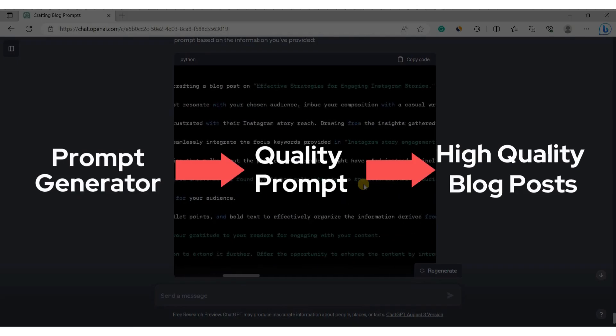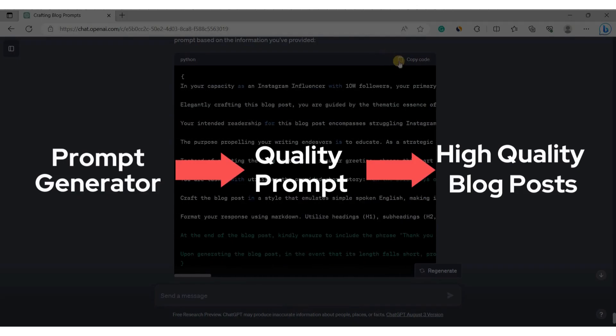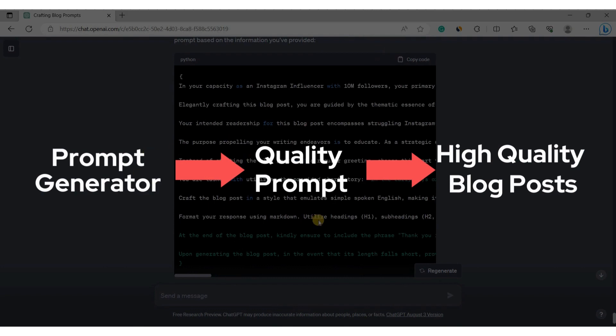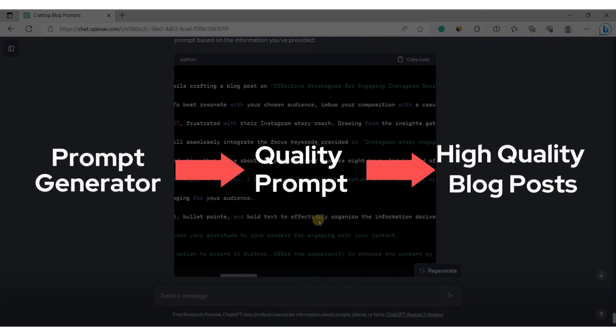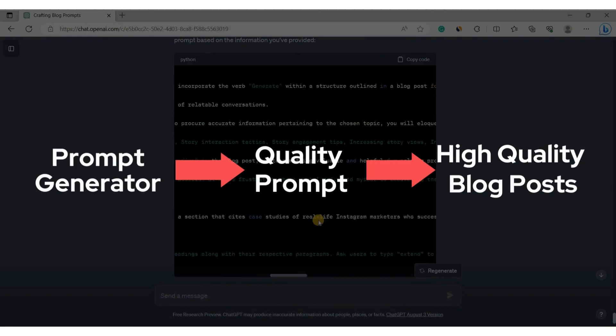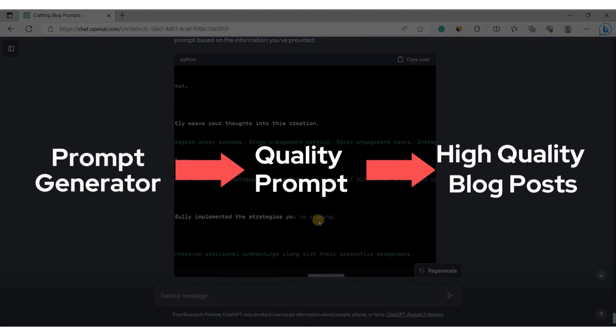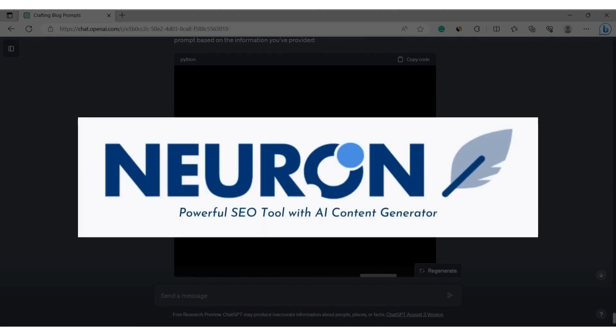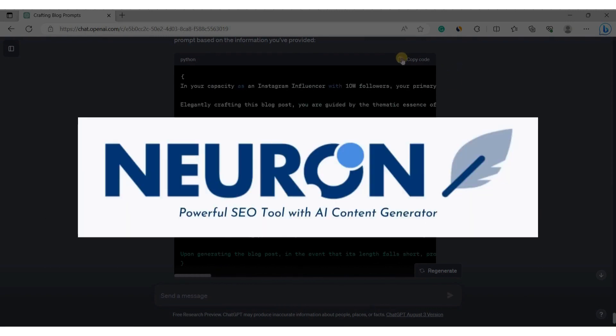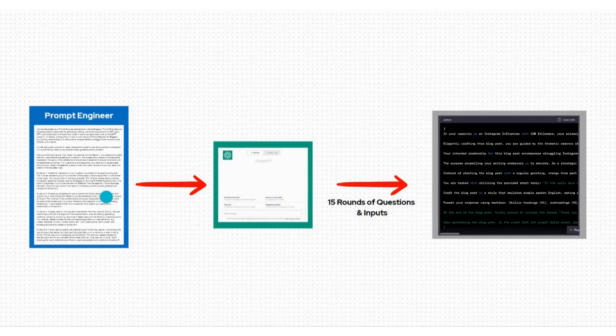Towards the end of the video, I will demonstrate how you can use the prompt generated using this tool to create high quality blog posts. I will also show you how to enhance your writing by using another tool called NeuronWriter. So let's get started.